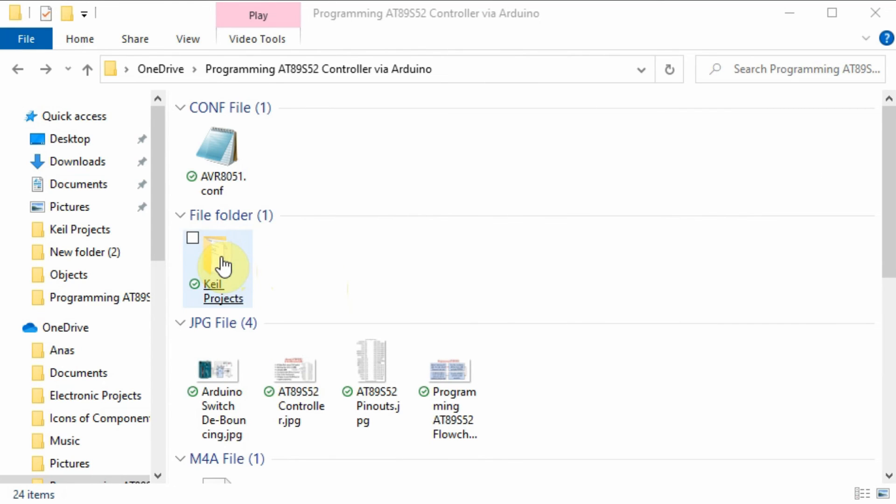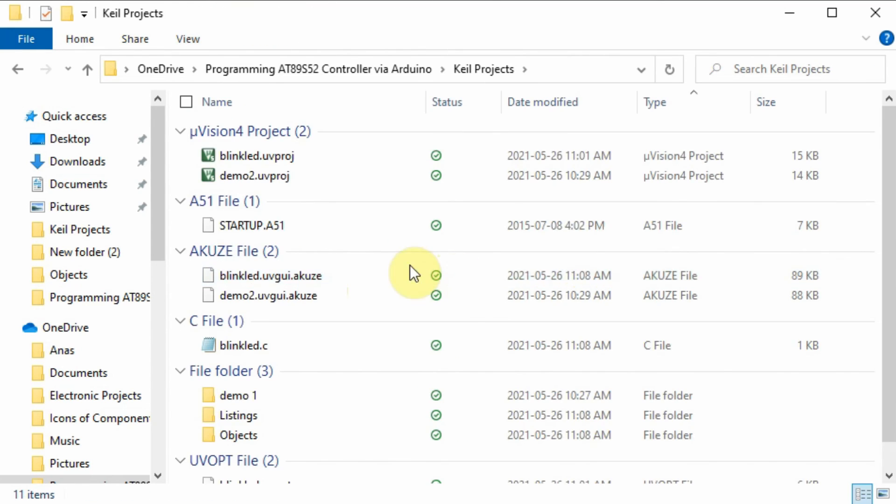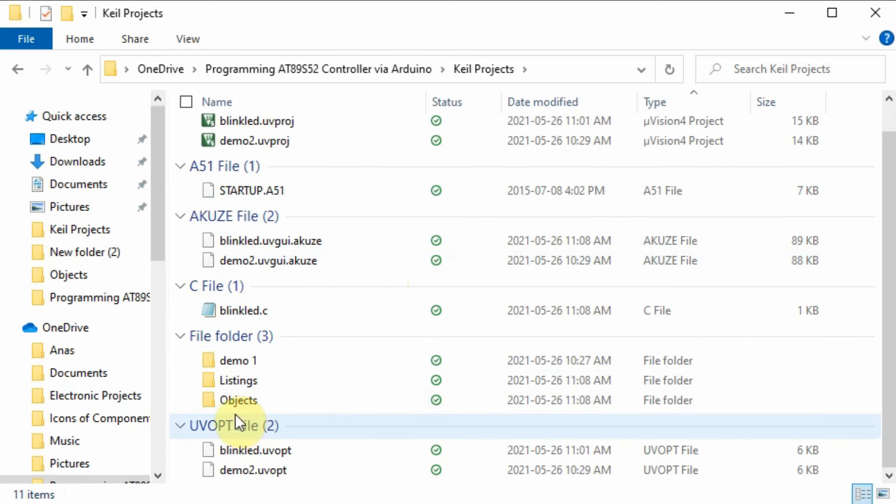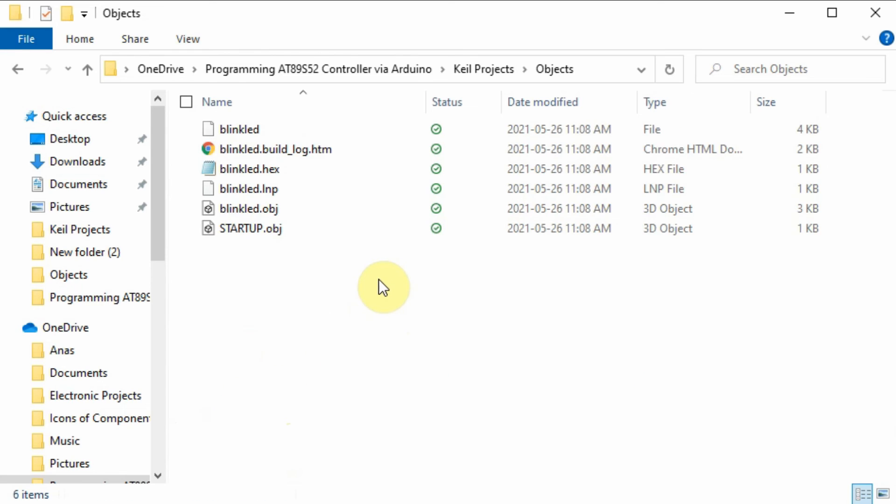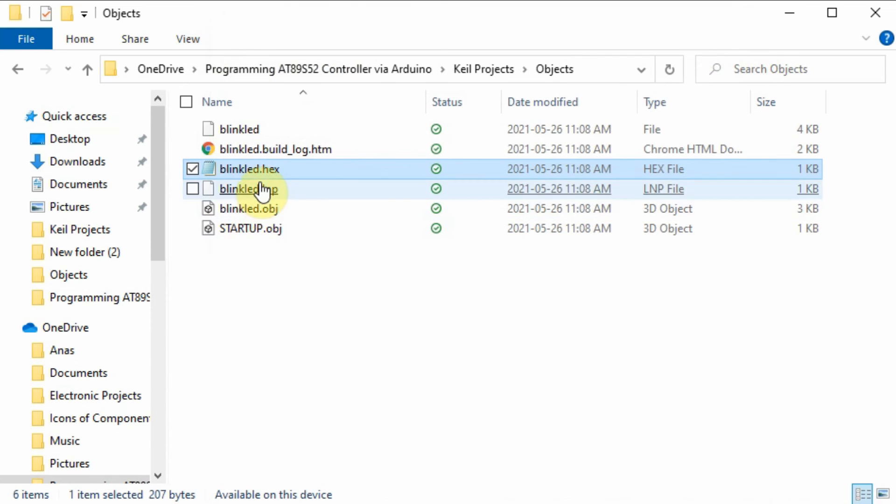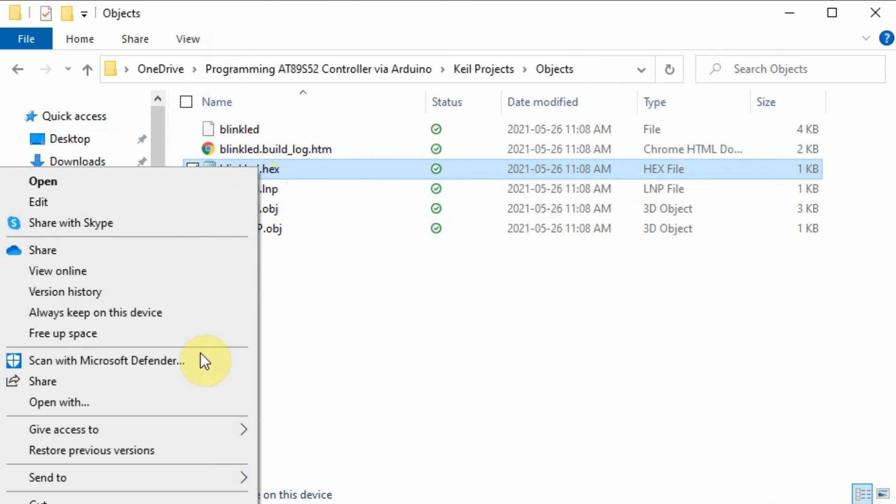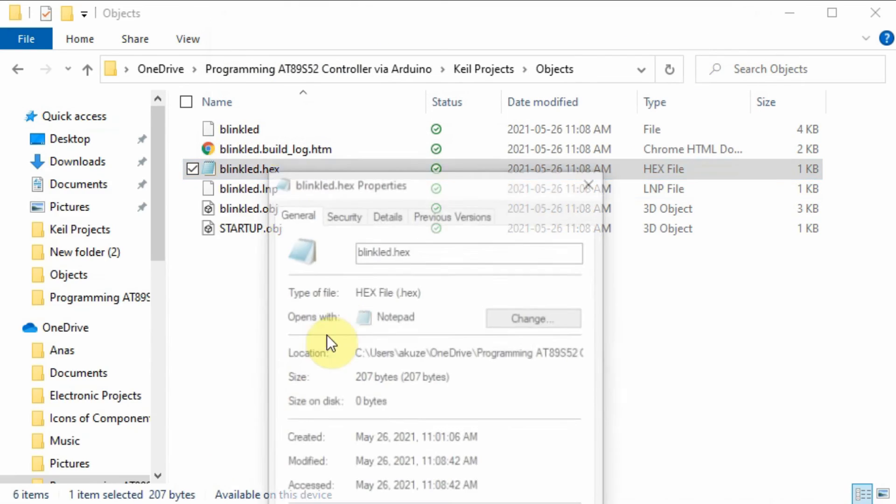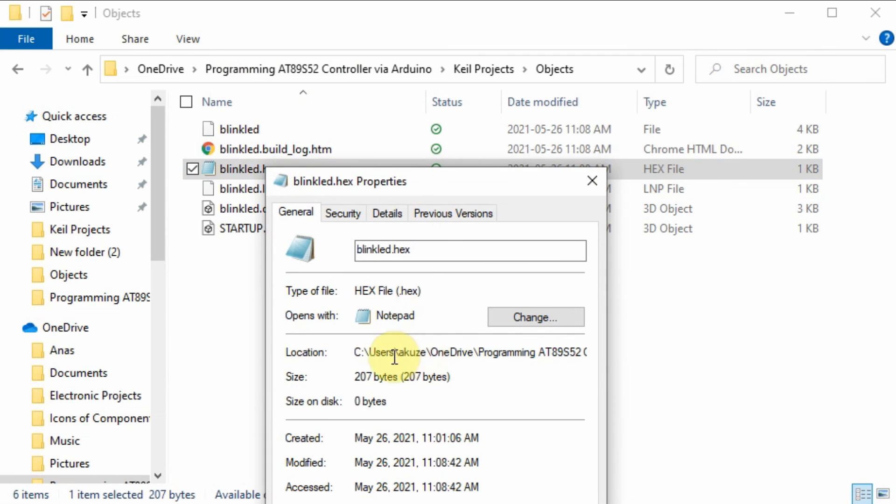Next we need to go into the folder where your project is located, go into the objects folder and locate the BlinkLED hex file. We go into its properties and make a note of its location within the C drive.